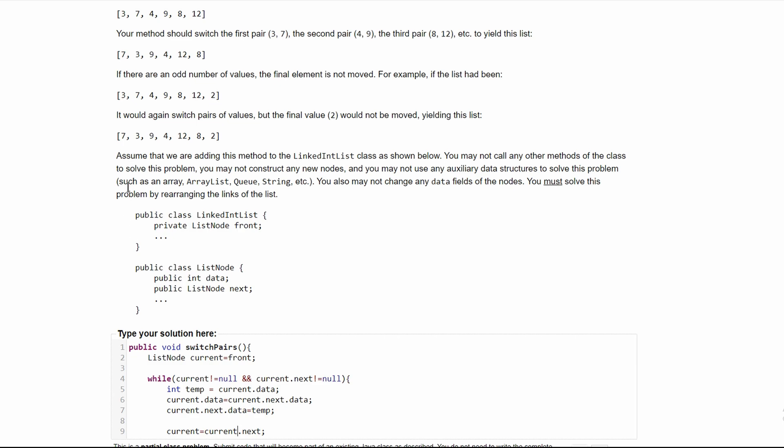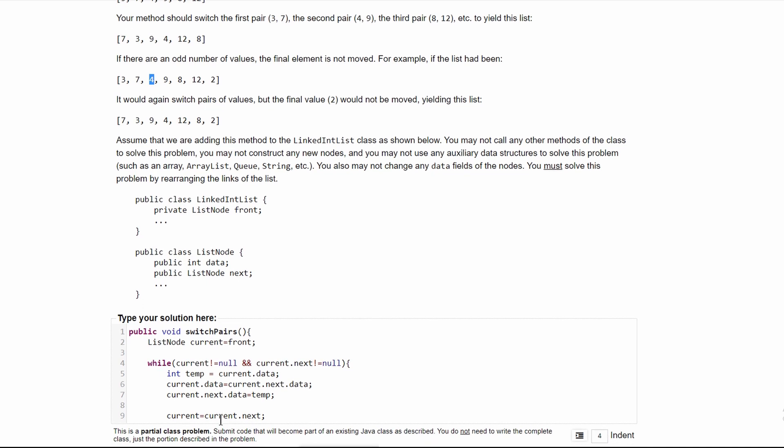However, we can't do that here because if we do current.next, we're going to take this next value and examine it against this four. So we're going to have to do current is equal to current.next.next.